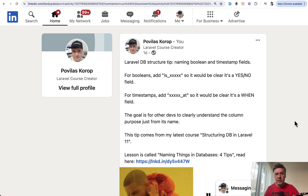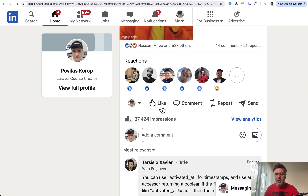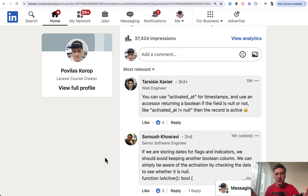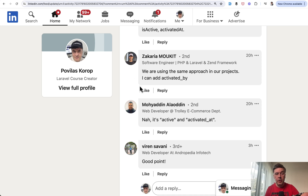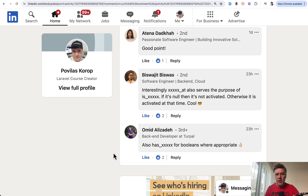Now let's quickly run through the comments on the same similar post on LinkedIn, which got even more likes — 500 likes with 14 comments — and here I want to show the faces and names of people who contributed. Tarsisio said the same thing: that you could create an accessor returning a Boolean value. Zakaria pointed out that 'activated_by' usually means by who — by which user — also quite a good convention I've used in the past in Laravel. And Omid also pointed out about the 'has_' prefix, which I mentioned earlier in this video.